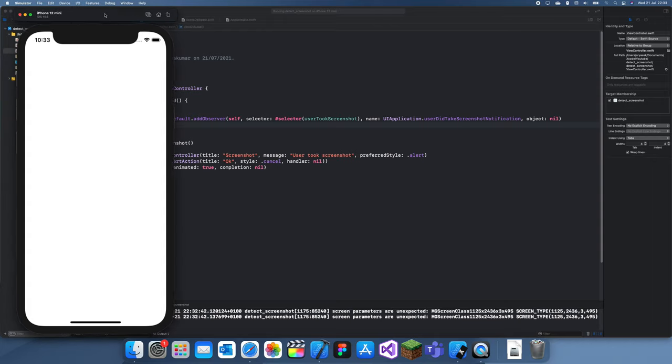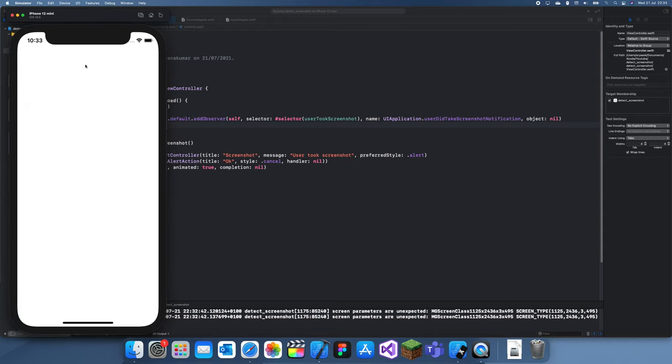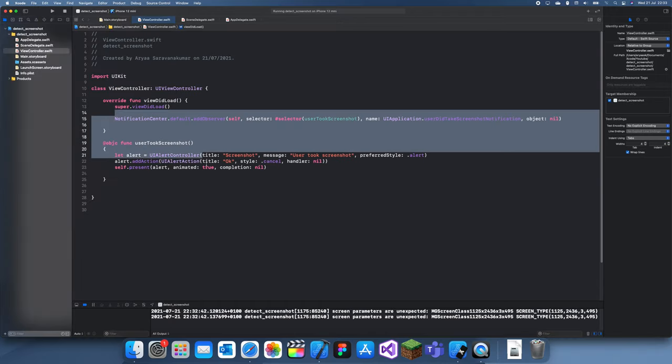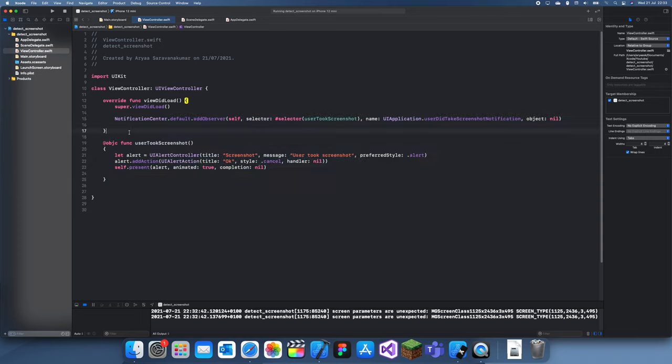If you want to try this yourself, you should try it on a real device. Thanks for watching, and this is how you detect if there was a screenshot taken. See you guys in a future tutorial, bye.